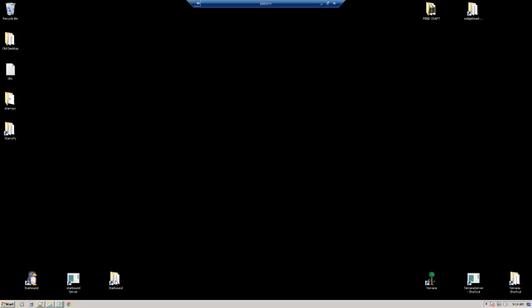First thing you're going to want to do is install Starbound. Now I use Steam, so I went to Steam, installed it from there, and once it's installed, now we can start our Starbound server.